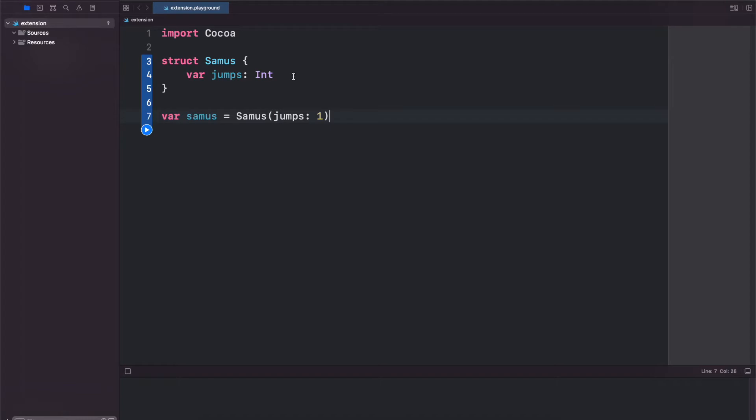But using an extension we can create our own initializer and we can do that inside the struct or with the extension.